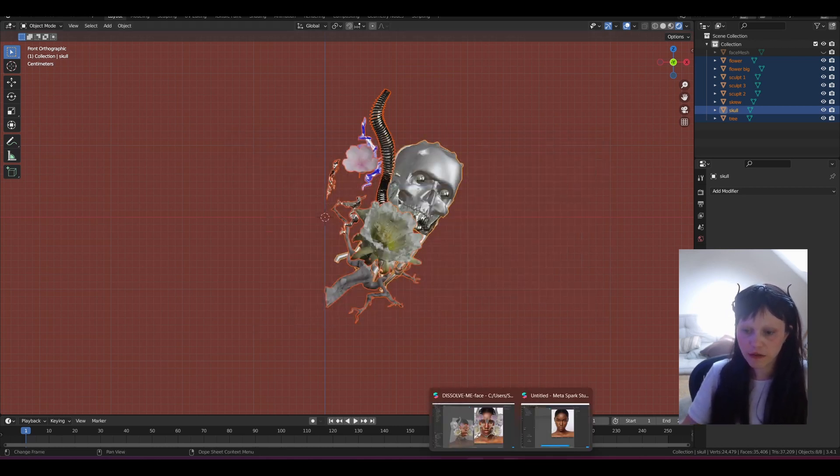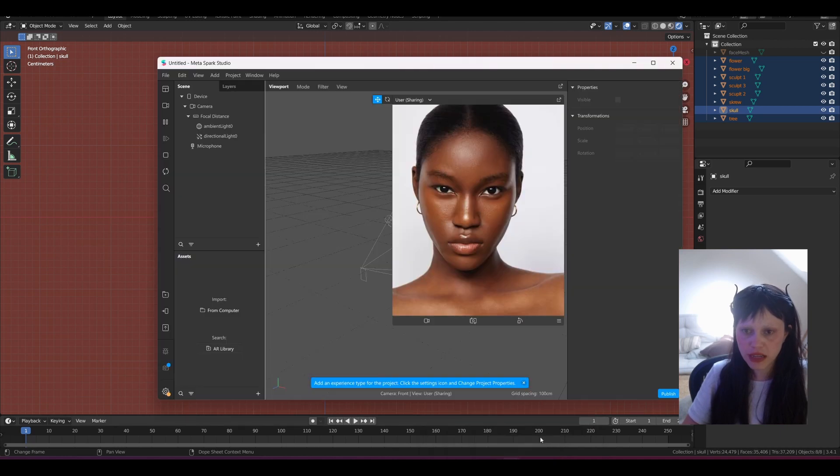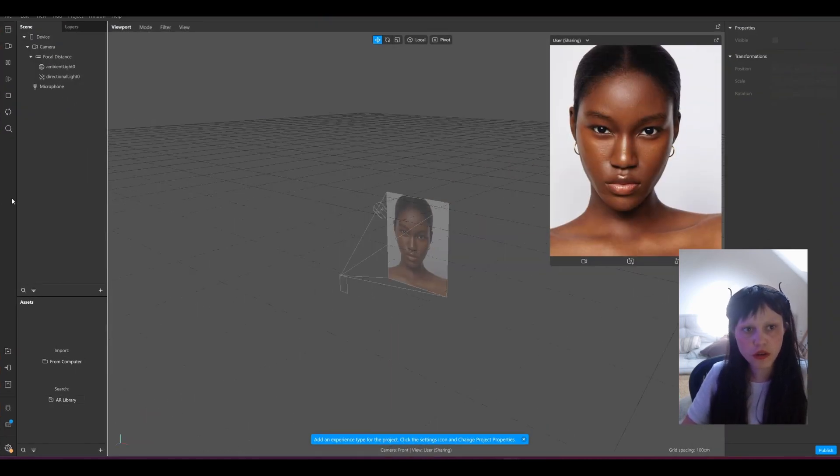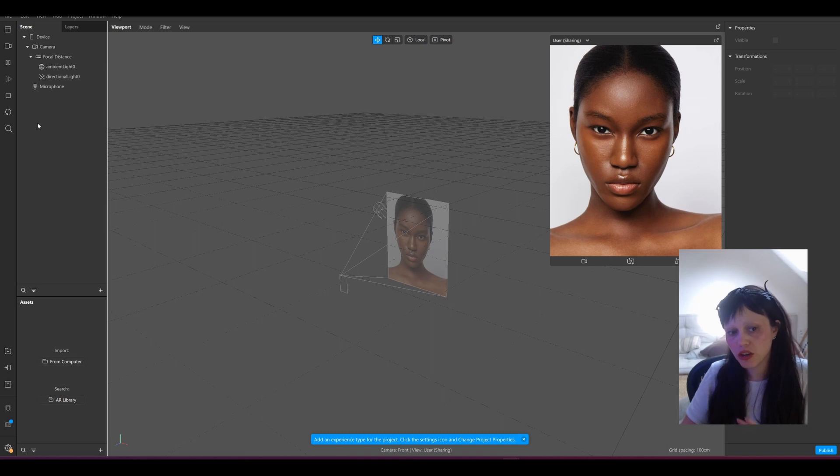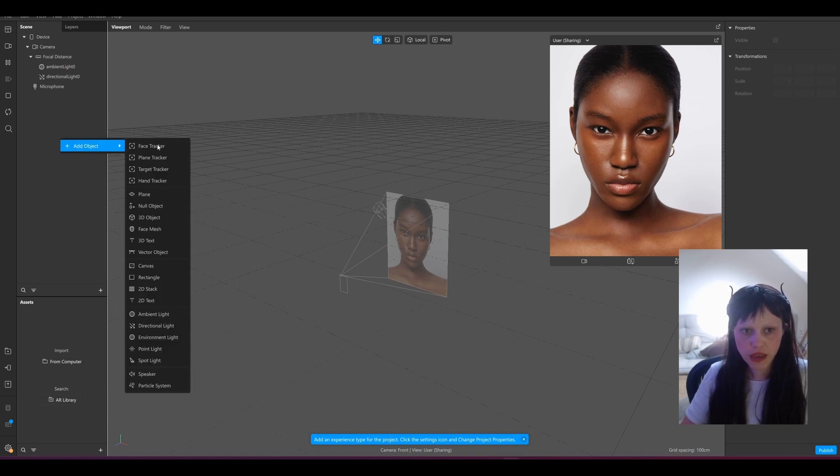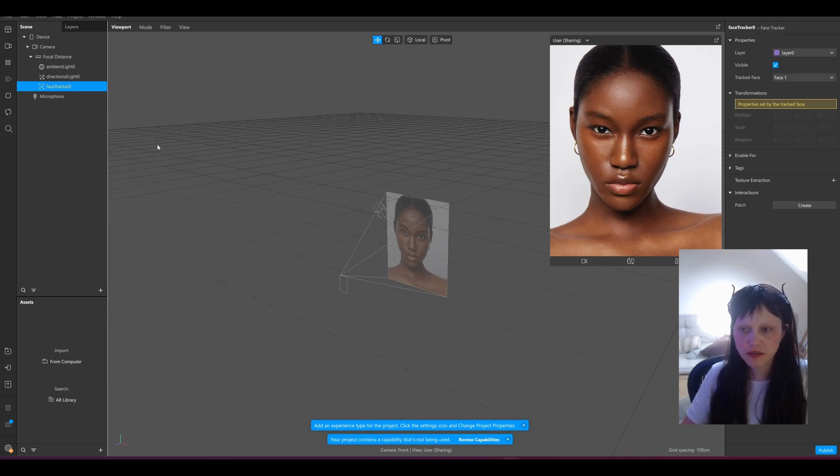Then we go directly into Spark AR. This is a completely new project and we're just going to add a face tracker.